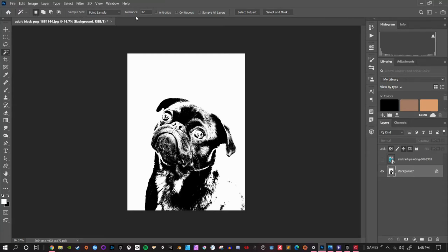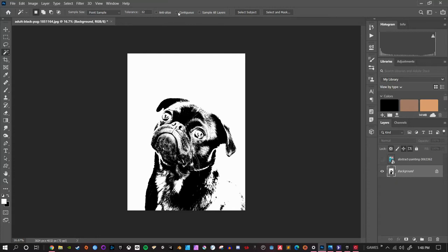Sample is set to point sample. Tolerance can stay at 32. Anti-alias doesn't really matter in this case. Contiguous is not checked and sample layers is not checked either because I'm already in the layer I need to be. Now the big thing - contiguous. The reason why I'm saying keep it unchecked is because if it's turned on and you click on a little portion of the dog, it only selects pixels that are adjacent that are the same color as the one I clicked on, but then it stops when it gets to the edge.